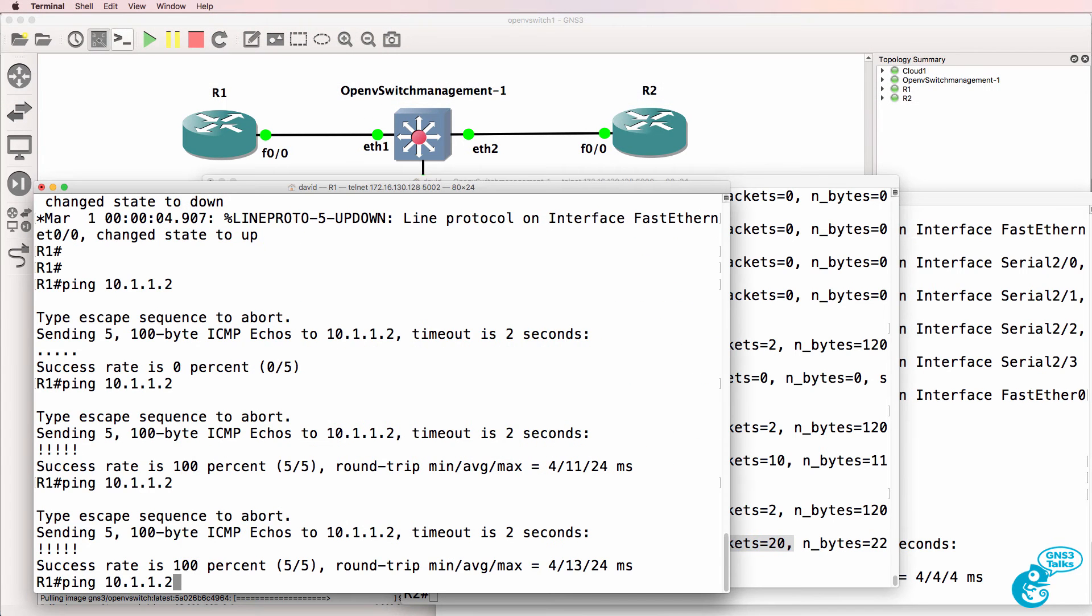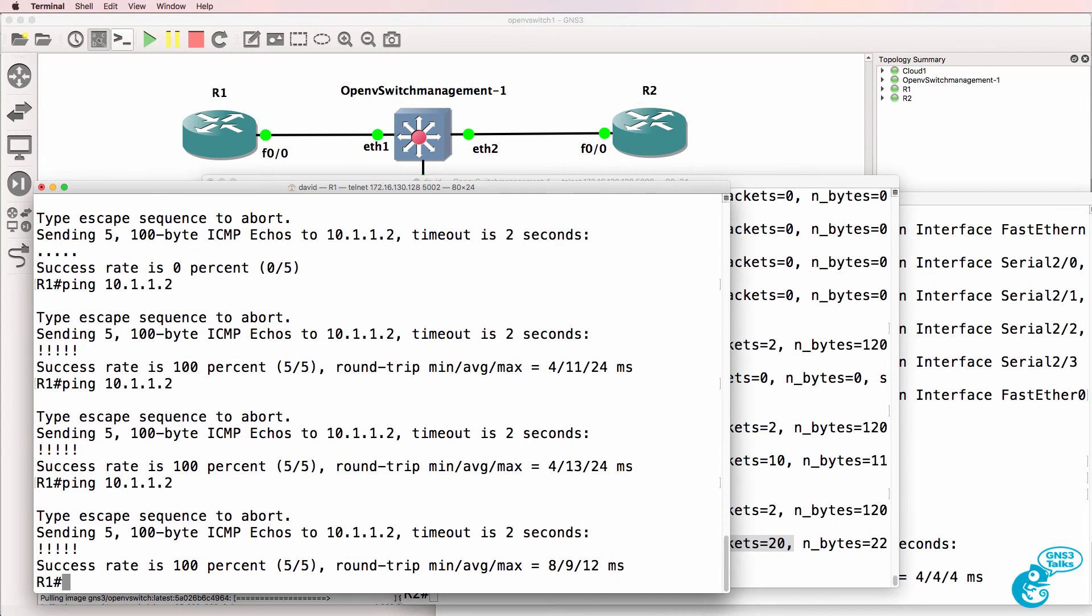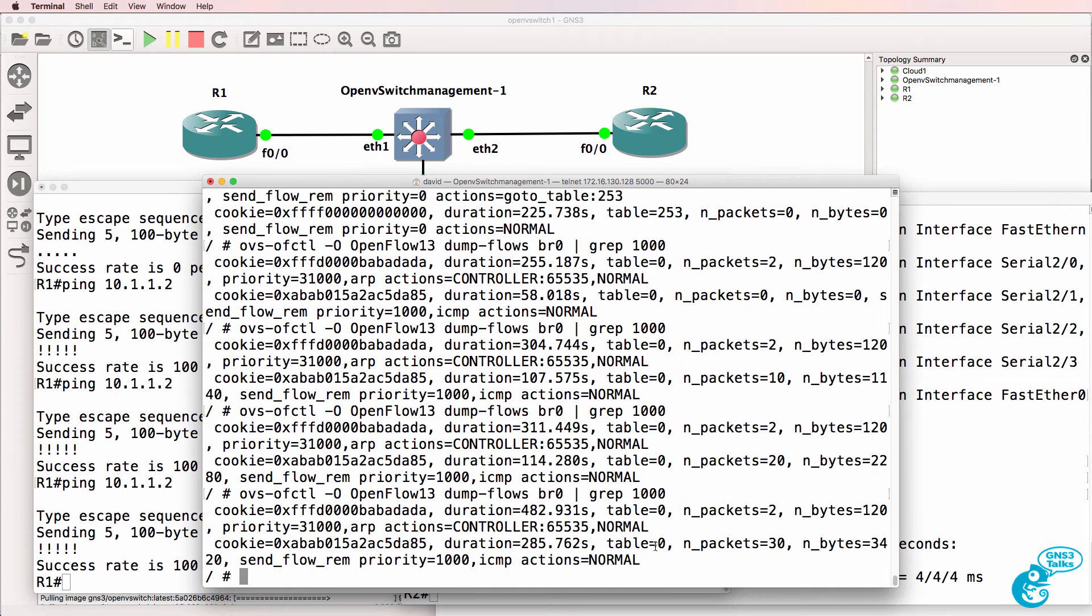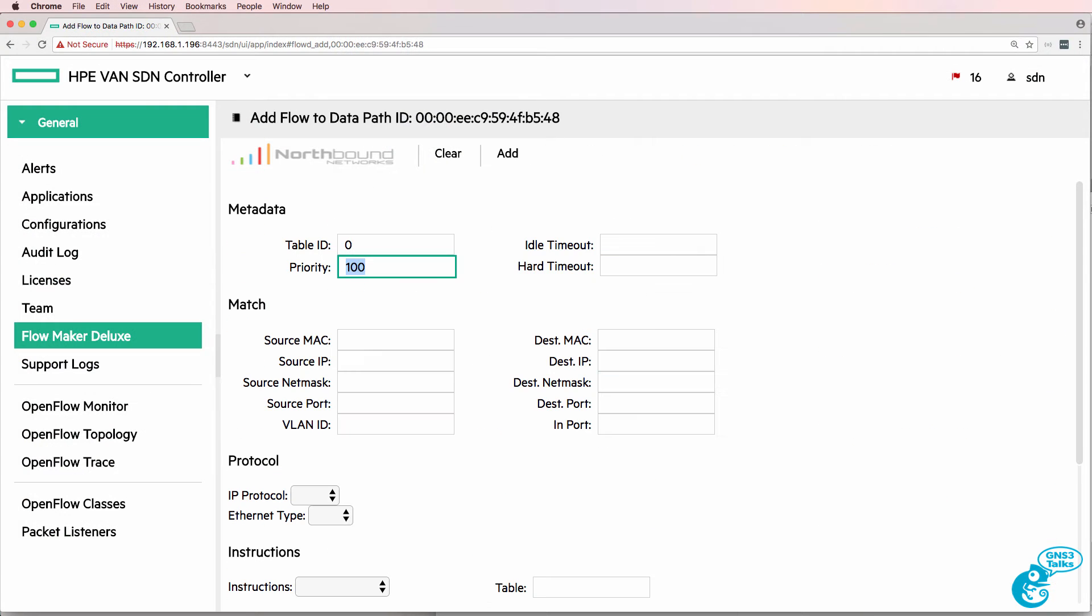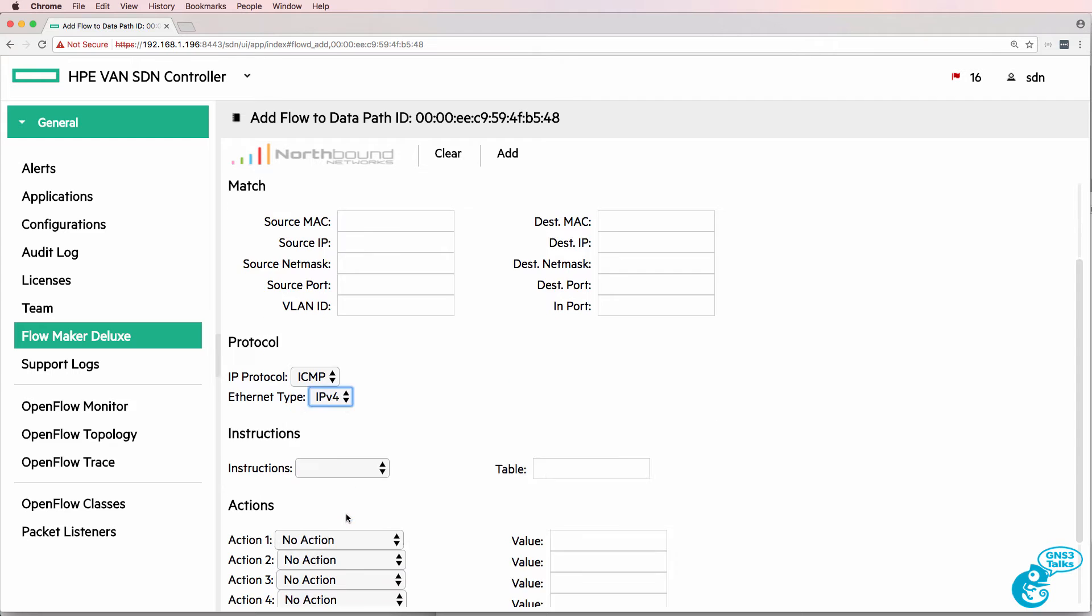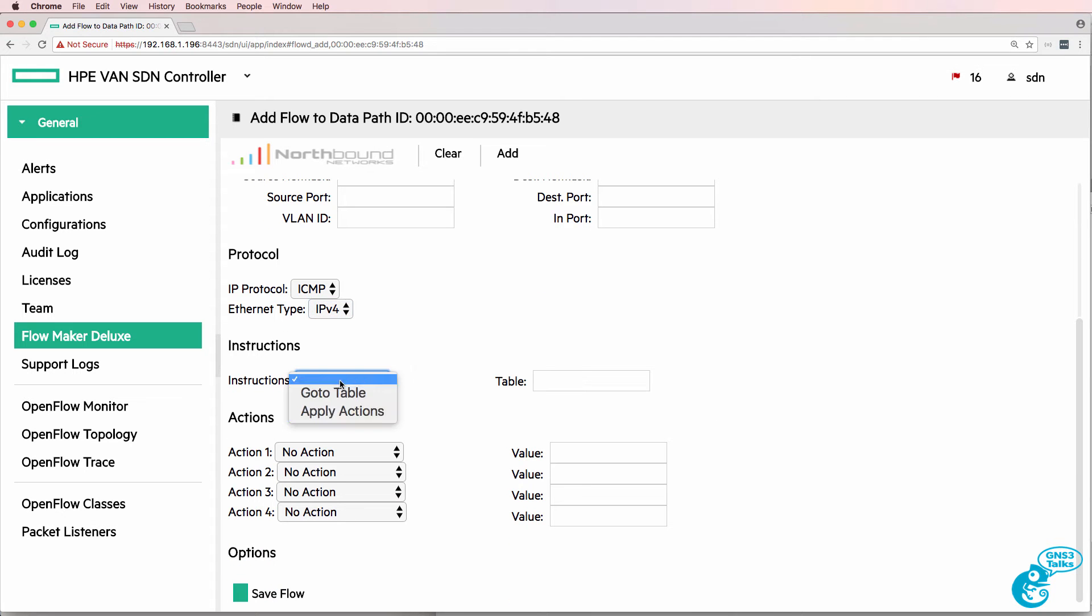So at the moment router one can ping router two and that's based on this OpenFlow entry. What I'll do now is add a higher priority flow entry that matches ICMP traffic and I'm going to apply an instruction with no action.